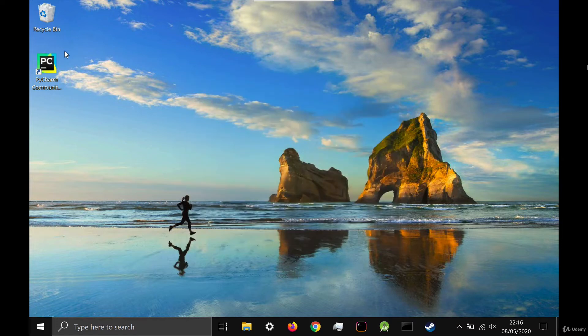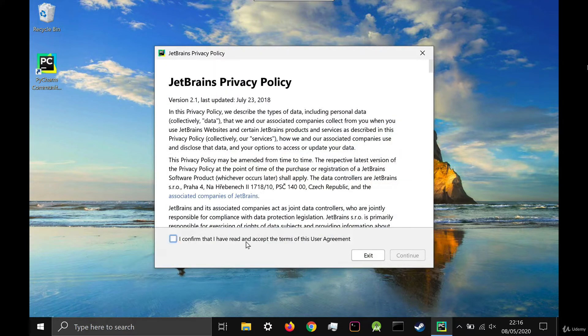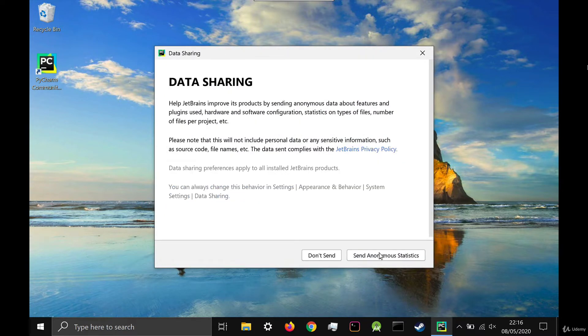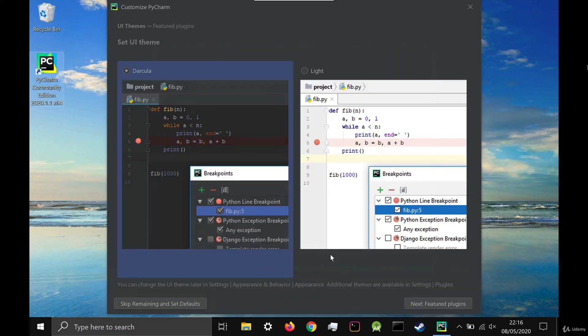Now you can double click on the icon to open up the program. The first time you do so, you'll need to agree to the privacy policy and choose whether you want to share data with them.